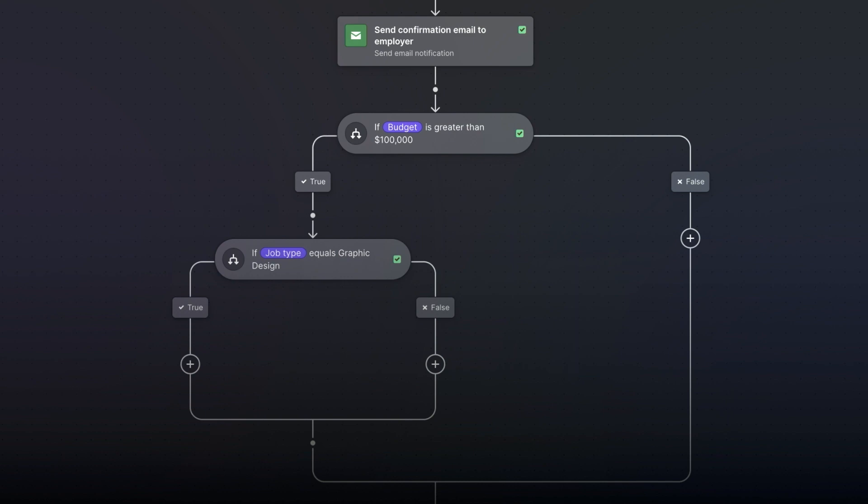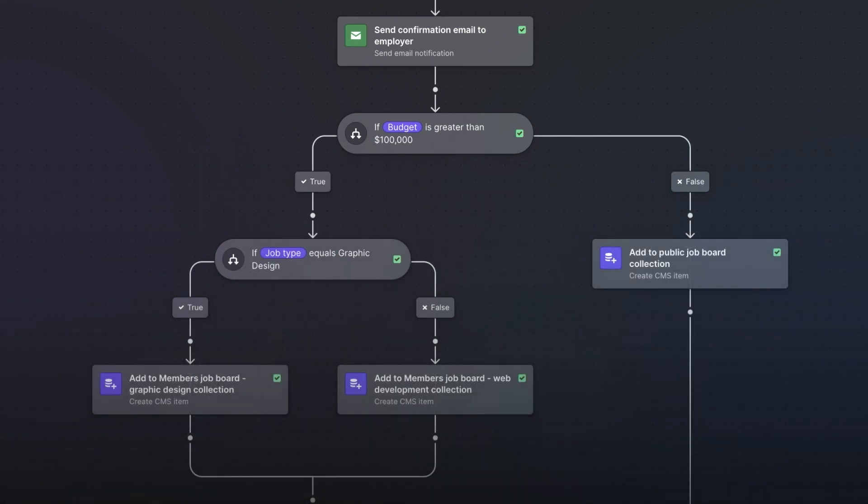Now that we've defined the logic, we need to specify which actions should occur. In our case, the actions are pretty straightforward. We want to show job listings on our site, so we'll use the create CMS item block to add content from form submission directly to the Webflow CMS.